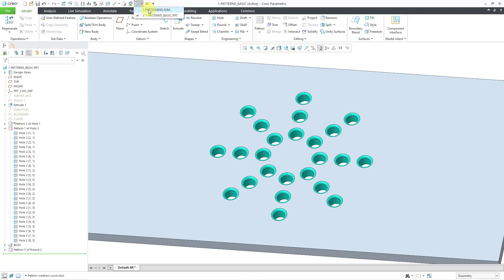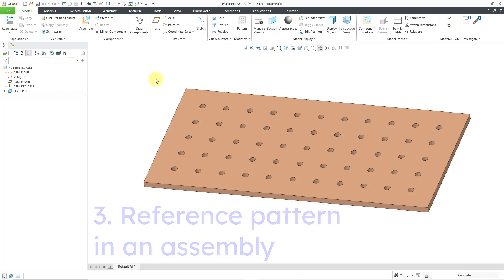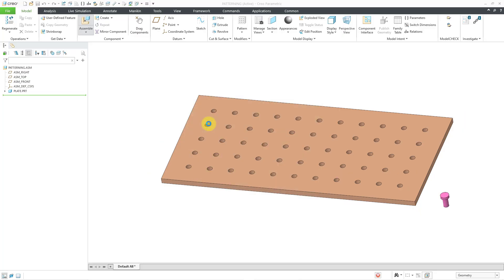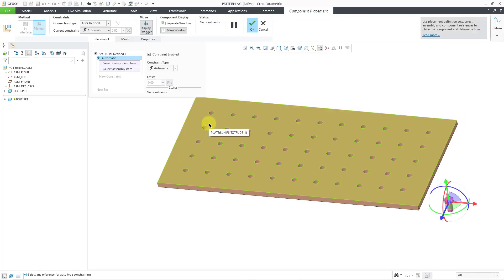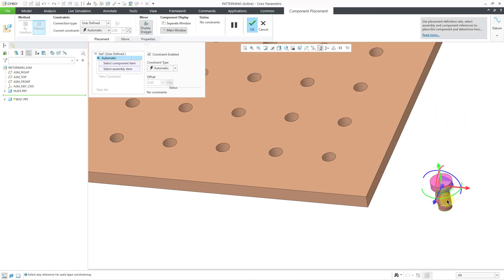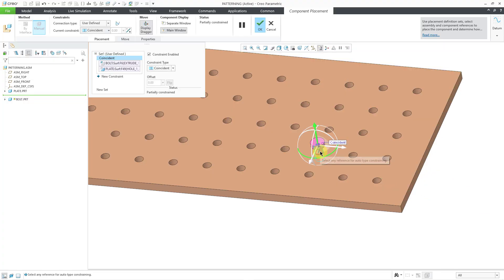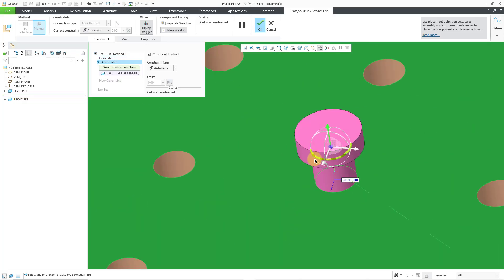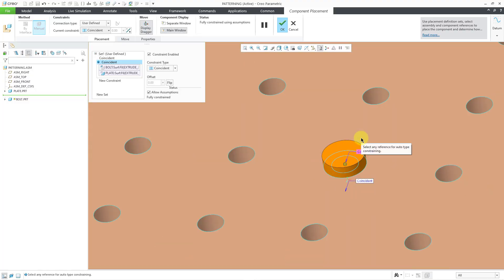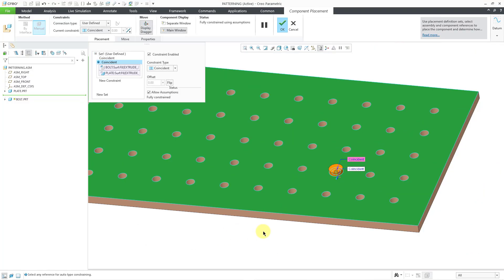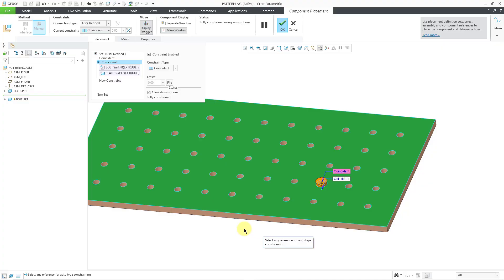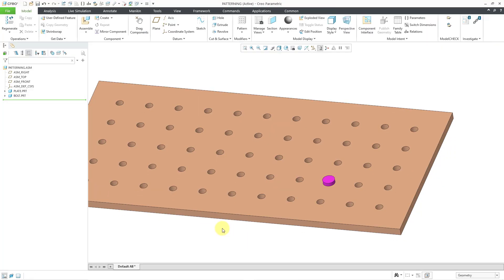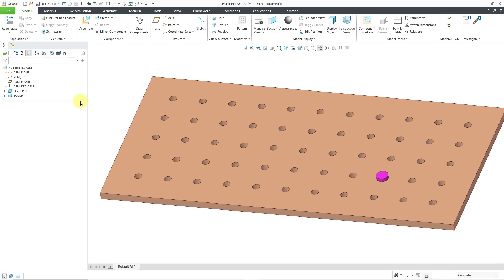Be aware that you can also reference pattern at the assembly level. So here I have an assembly. It's got one part, this plate. Let's assemble in a bolt. And so I will choose the assemble command. Let me grab a bolt. And then let's select a cylindrical surface from the bolt and a cylindrical surface. And let me choose the flat planar surface. And I will query select to the flat planar surface on the bottom. I got a coincident constraint. And it is allowing assumptions. I'm going to hold down the middle mouse button. And there we have the bolt placed in the model.